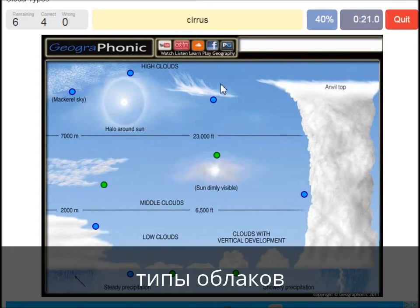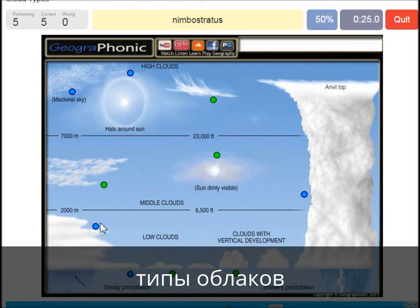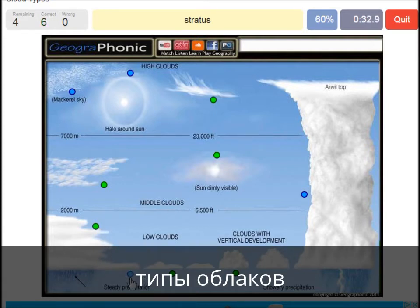A cirrus — is this one. A nimbostratus, which holds a lot of precipitation — this one. A stratus is just low to the ground — this one, a closed off cloud.